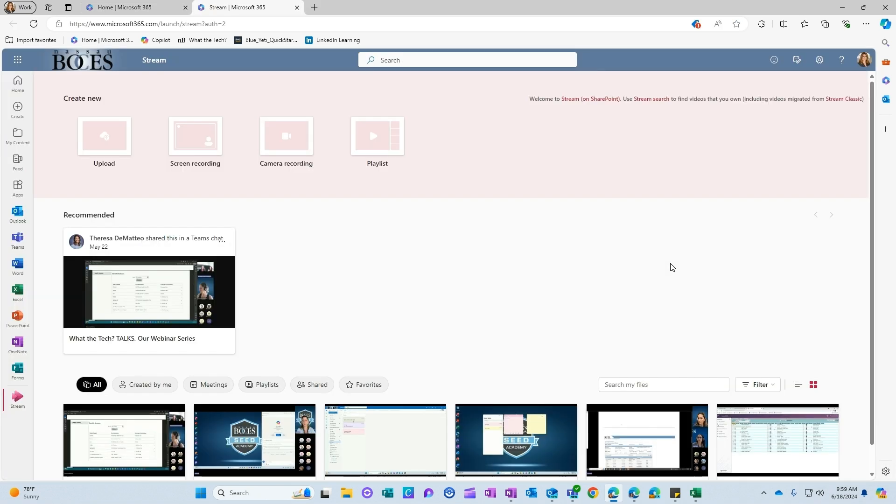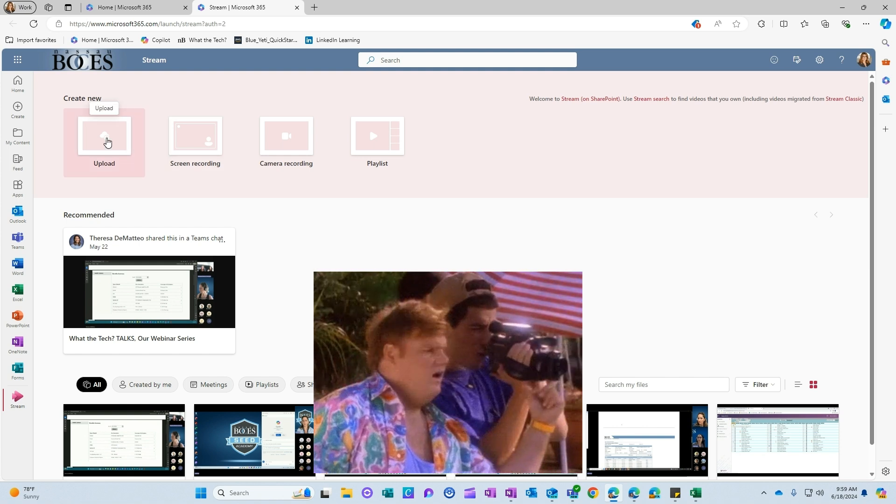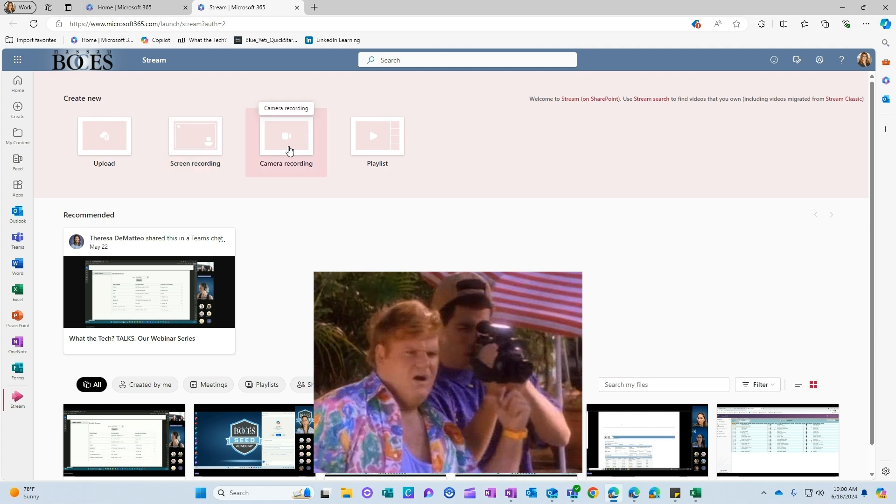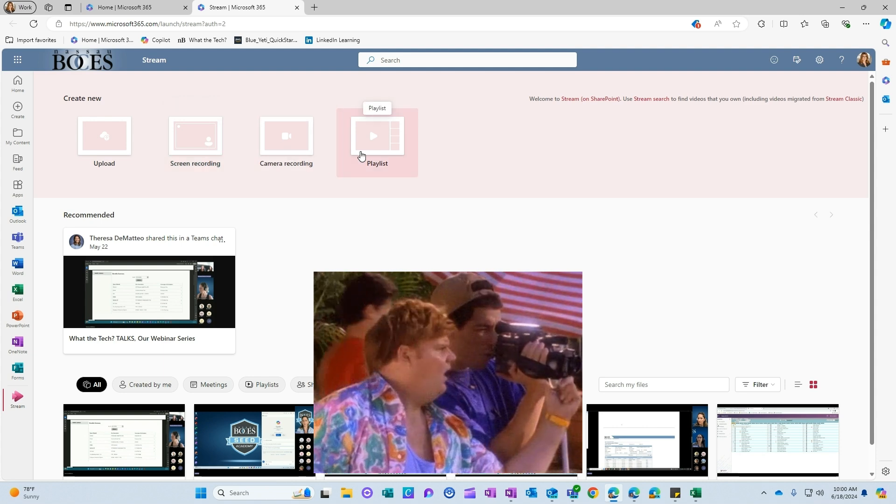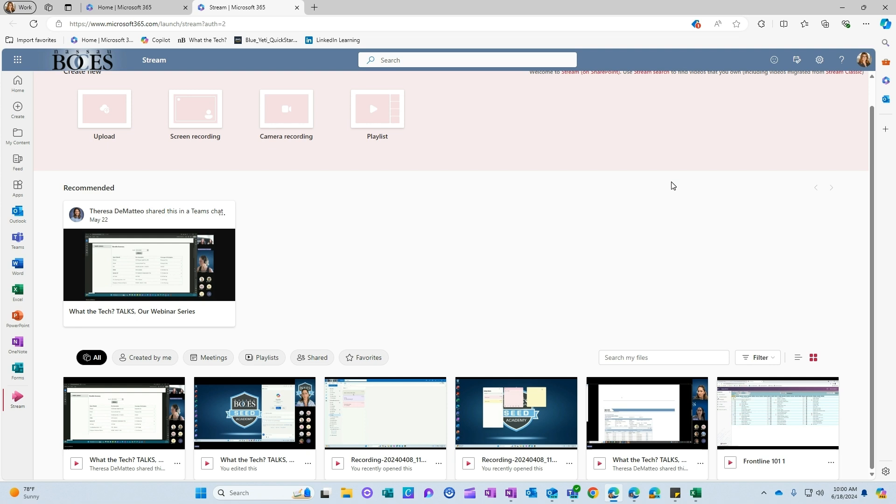Once you are here, you have a few different things that you can do. You can upload a video, screen record, camera record, or even create a playlist. But for today's video, I'm going to show you how you can add interactivity into a video that you've already recorded.